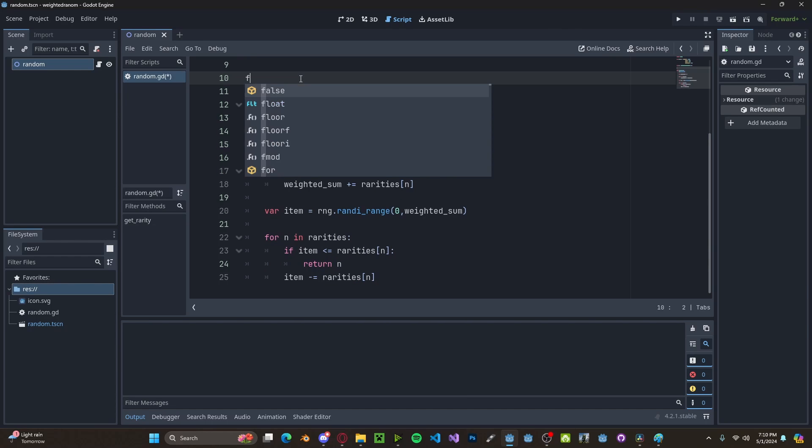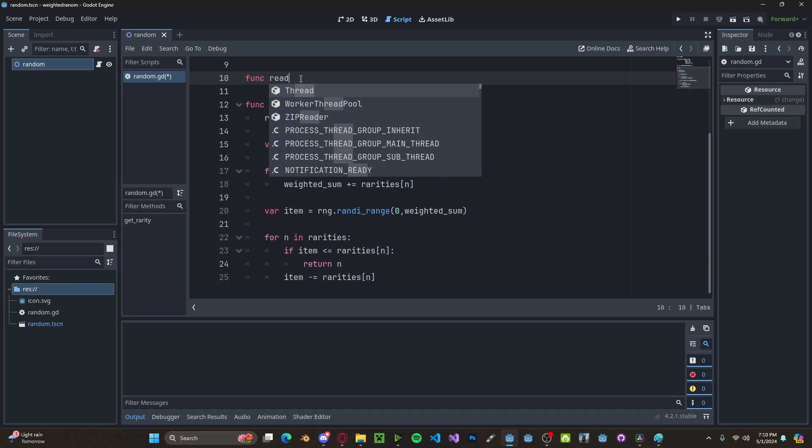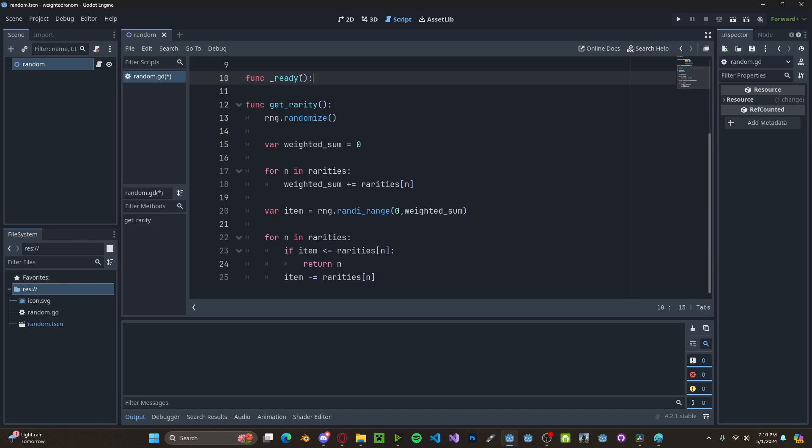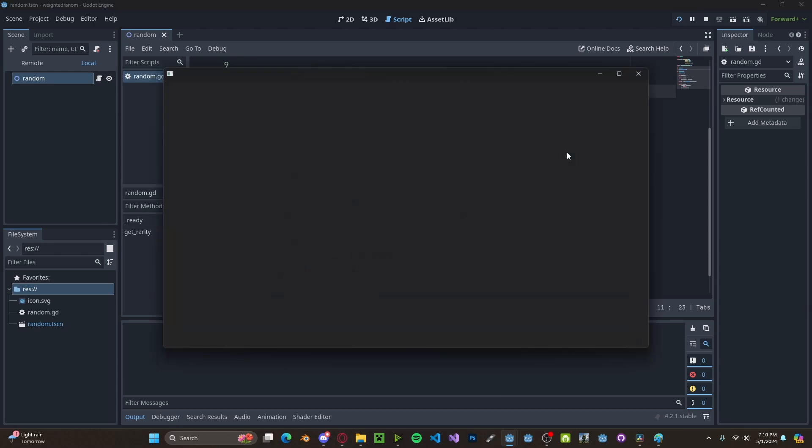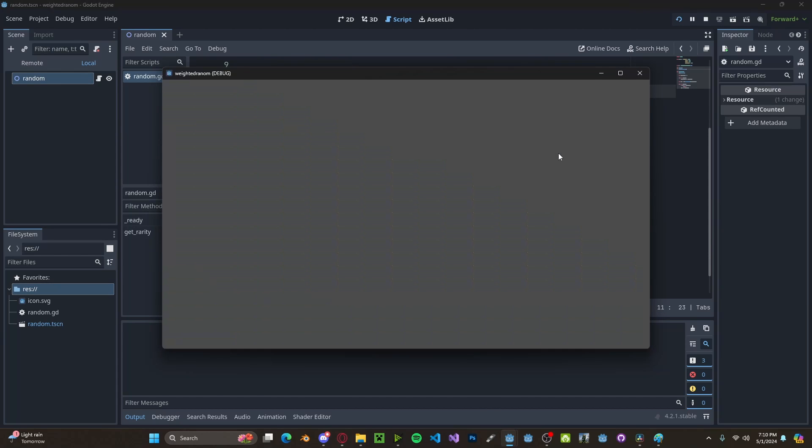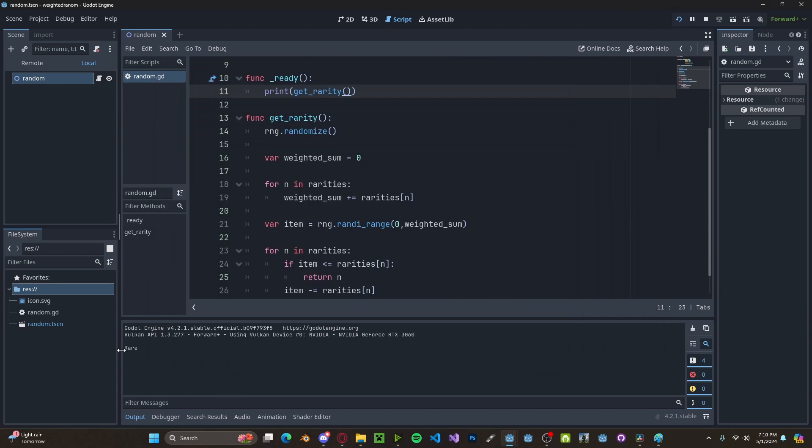To test this, let's create a new ready function. Then I will print get rarity. Now if we press play, you'll see that we actually got rare.